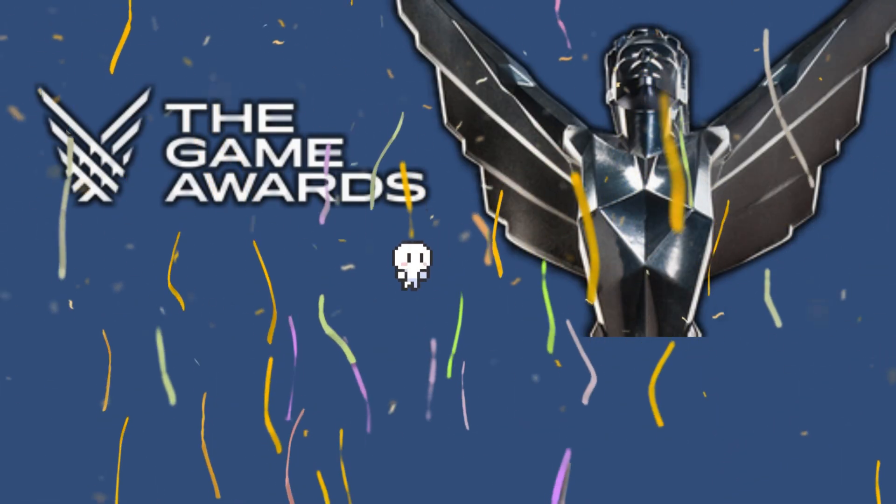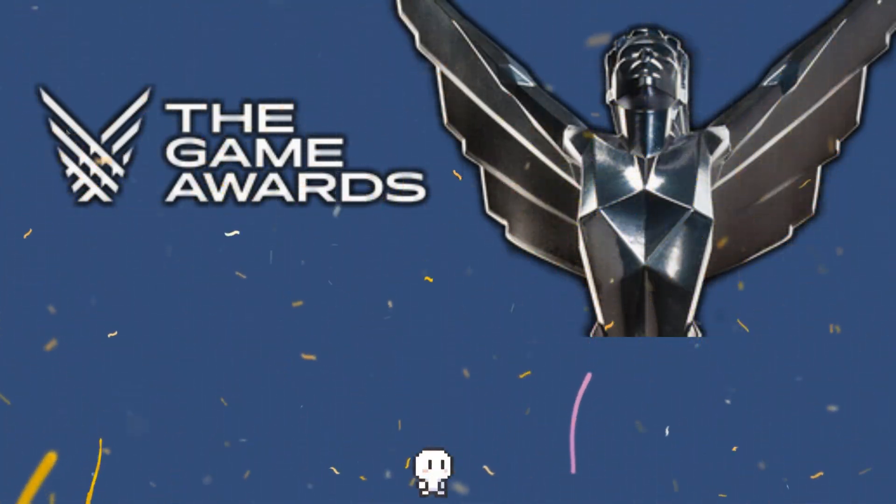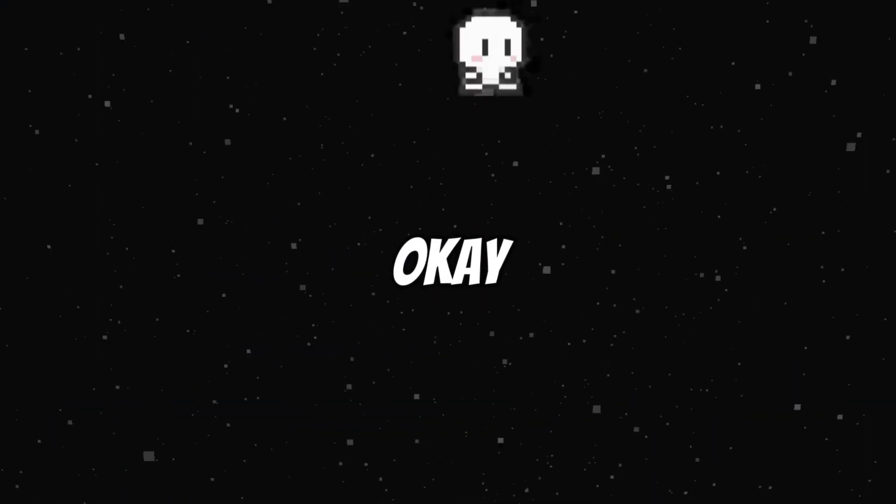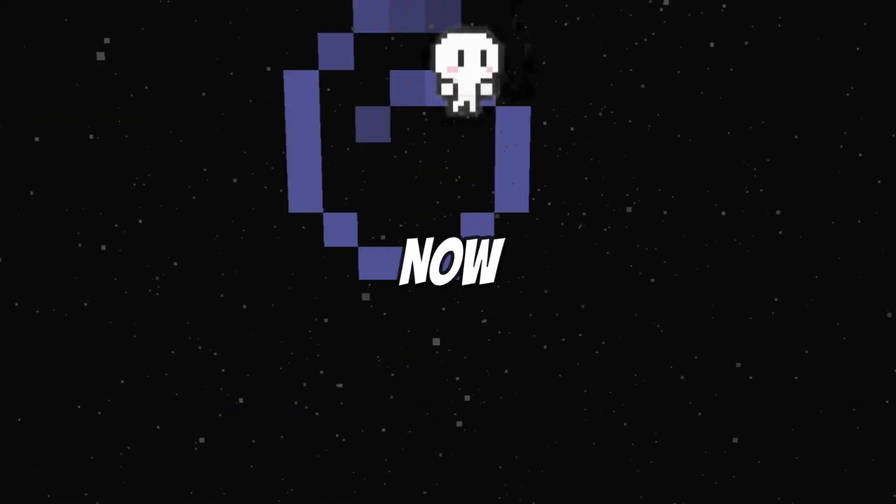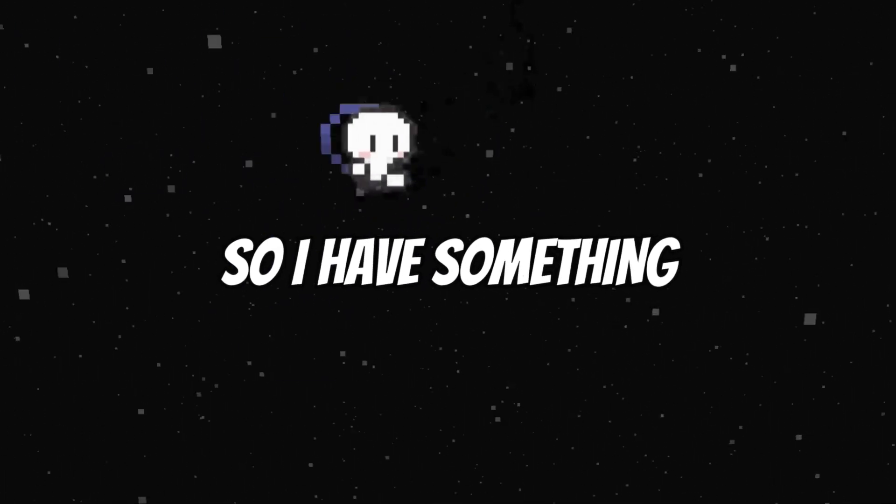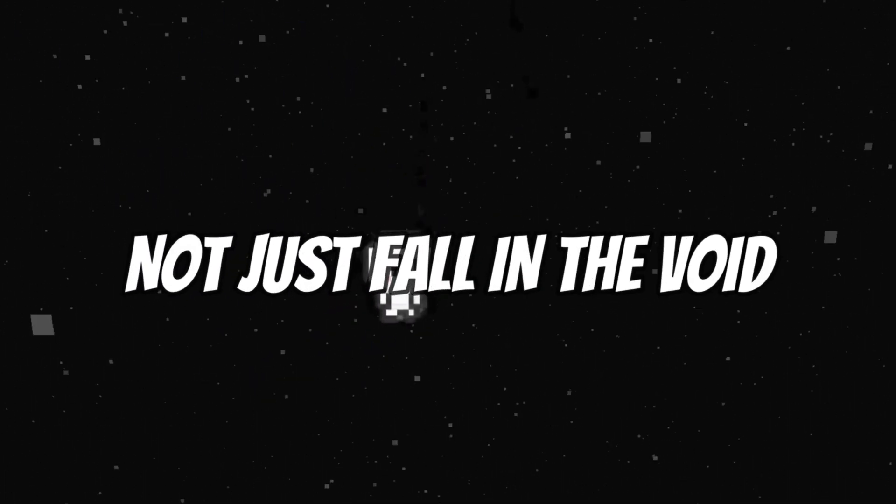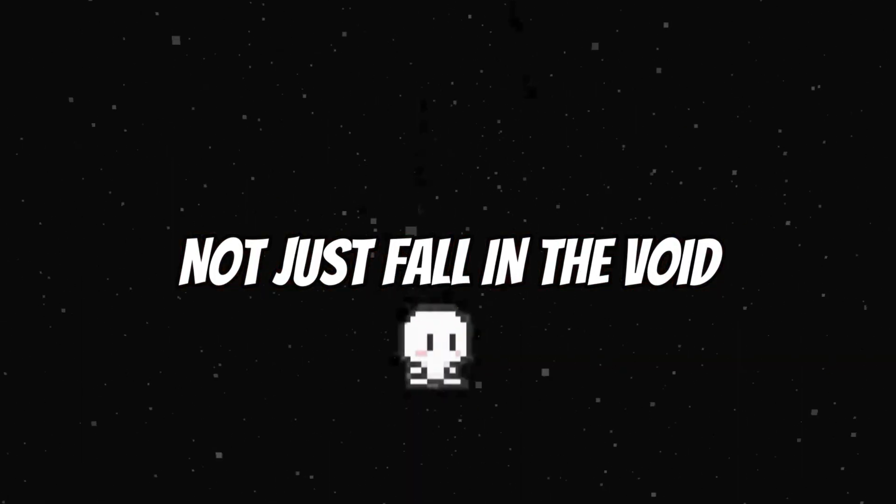Amazing, isn't it? That's Game of the Year material we have right here. Okay, now I wanted to add a few platforms so I have something to test on and not just fall in the void.